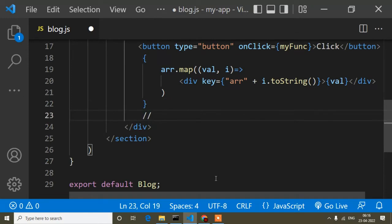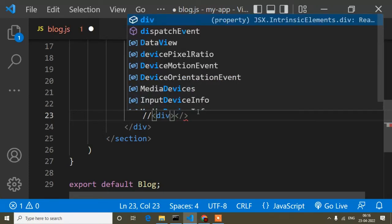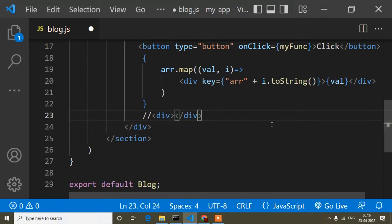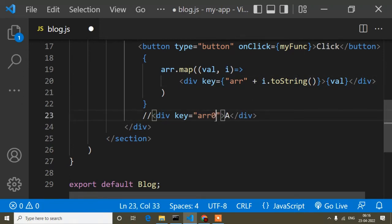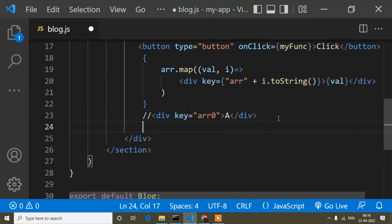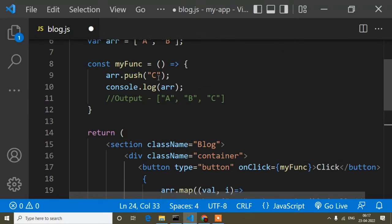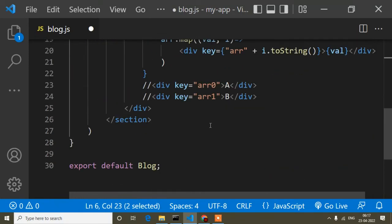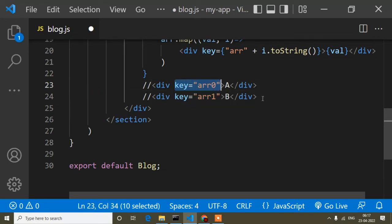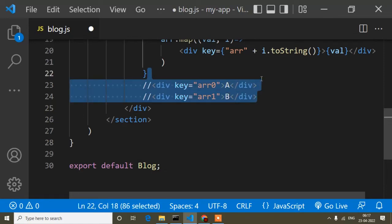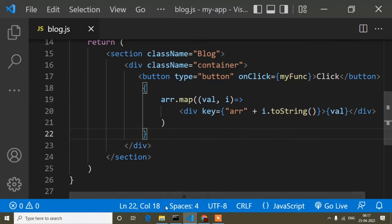When the first div renders, the key will be 'arr0' and the value will be 'a'. When the second div renders, the key will be 'arr1' and the value will be 'b'. React requires a unique key for each element in a loop. Keys should always be unique. Now I'll save and check it.